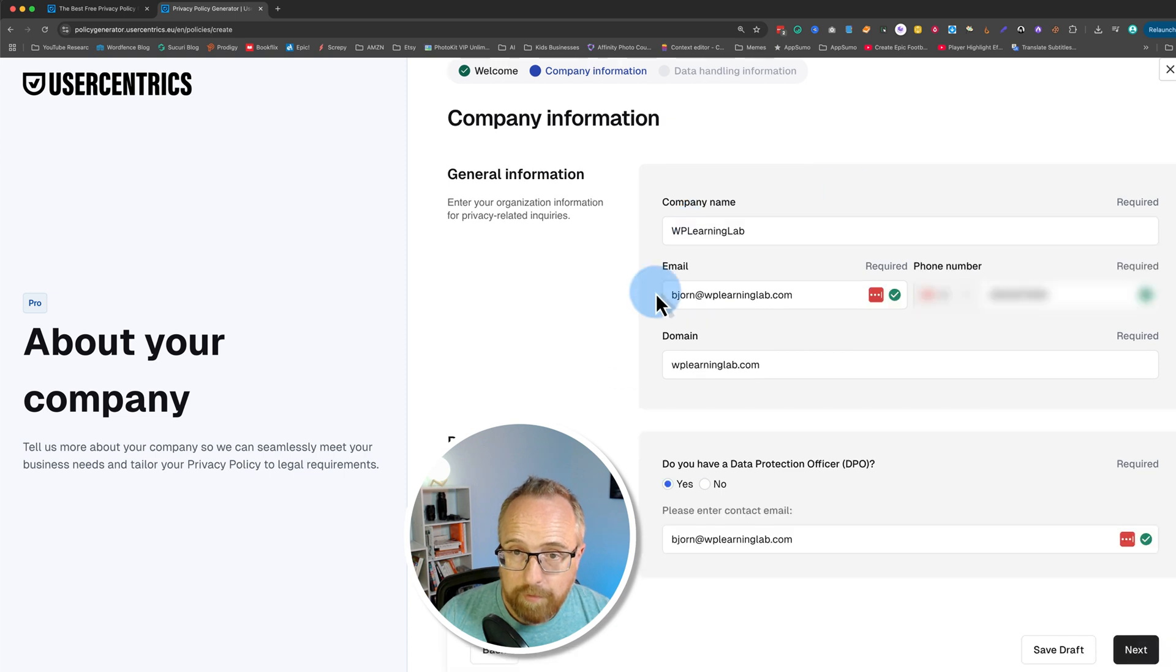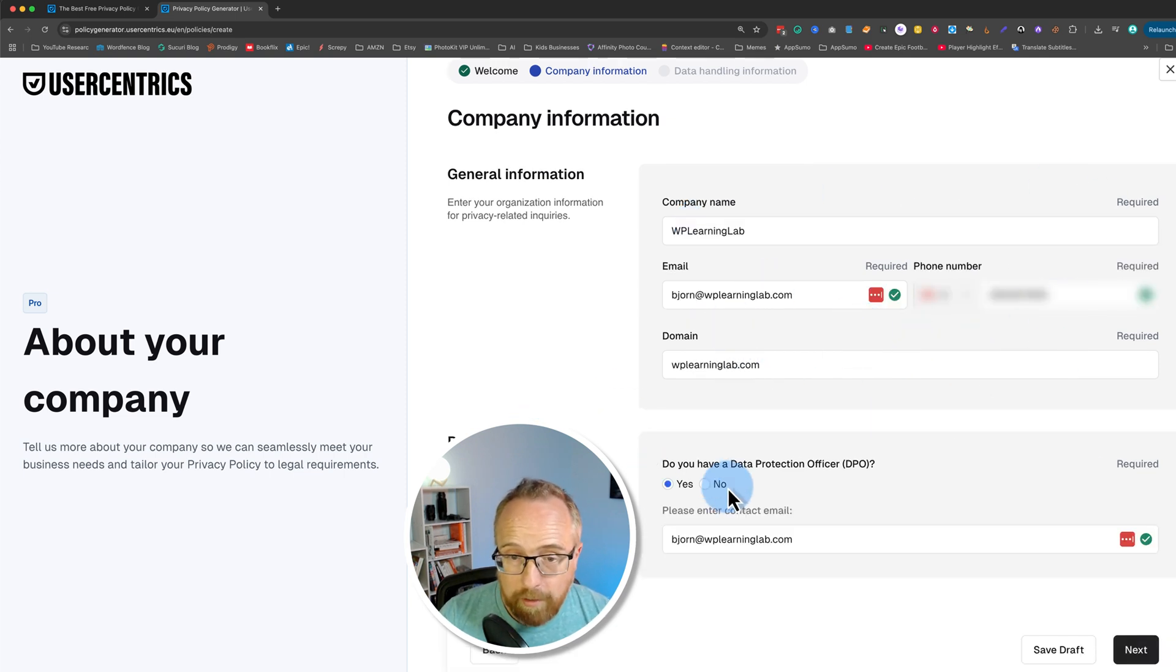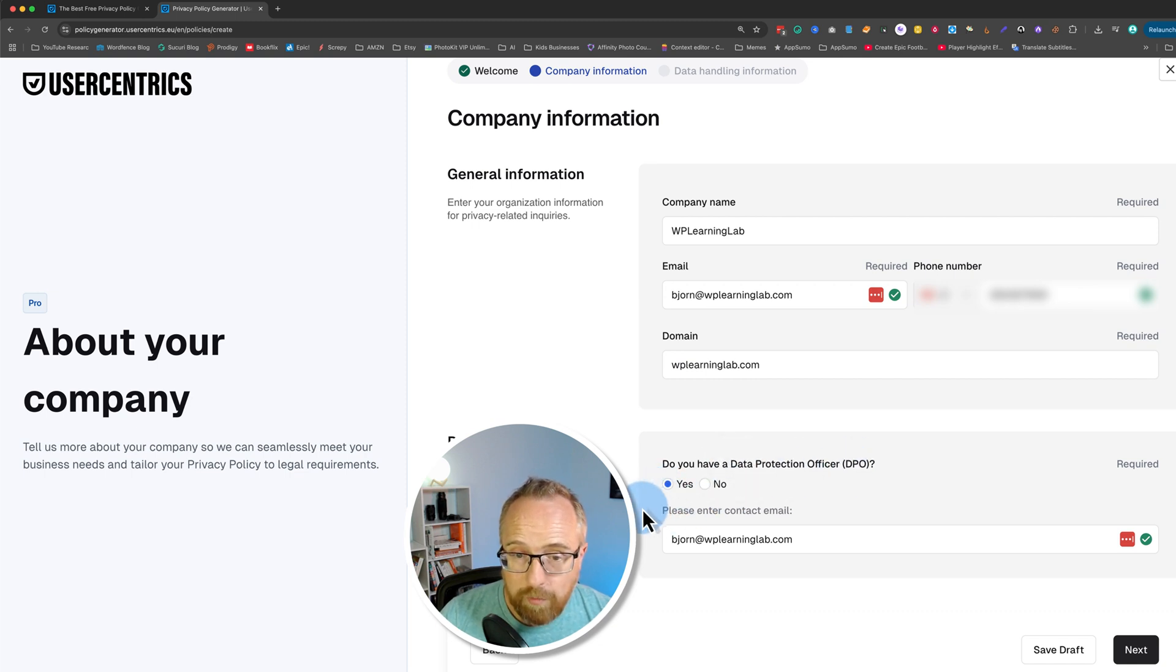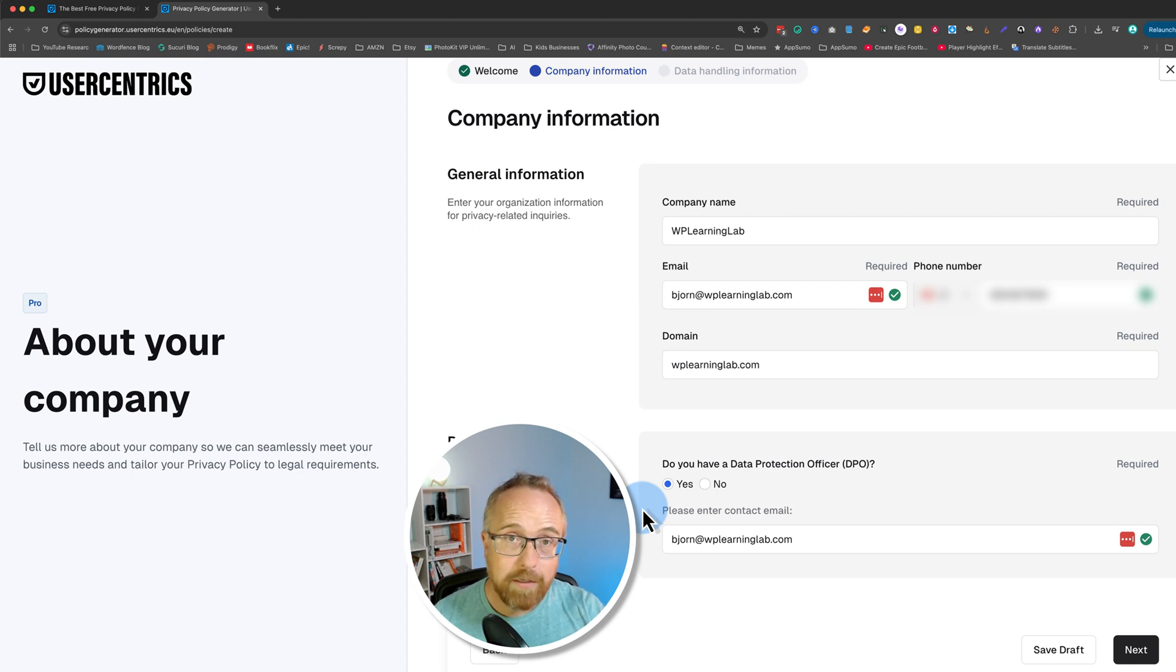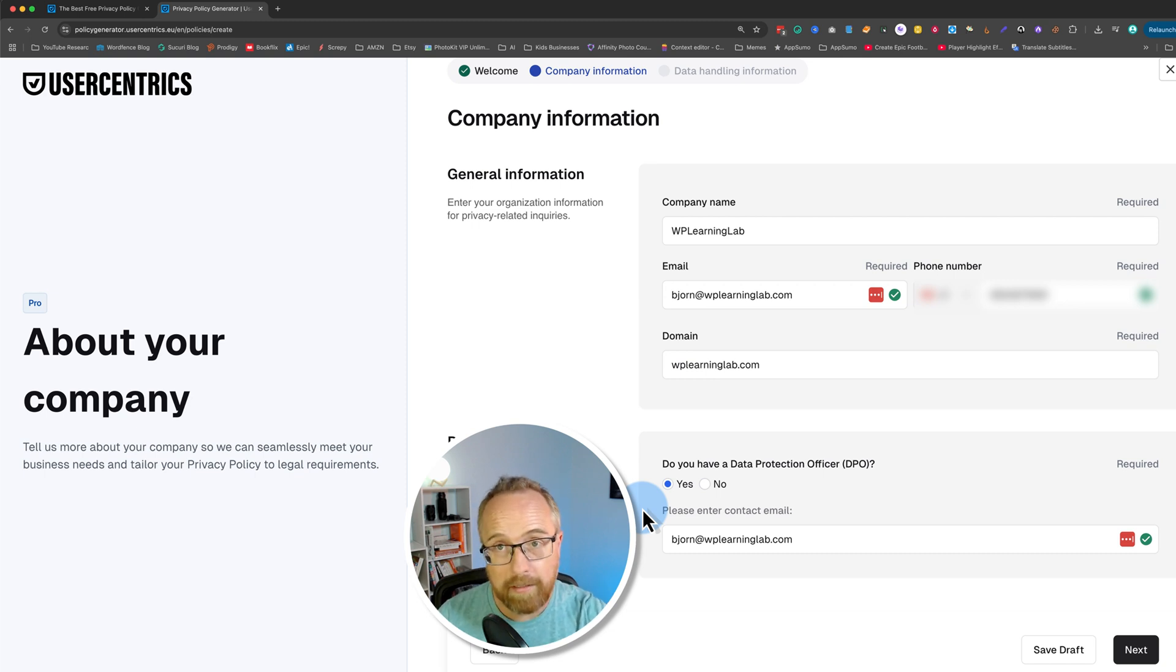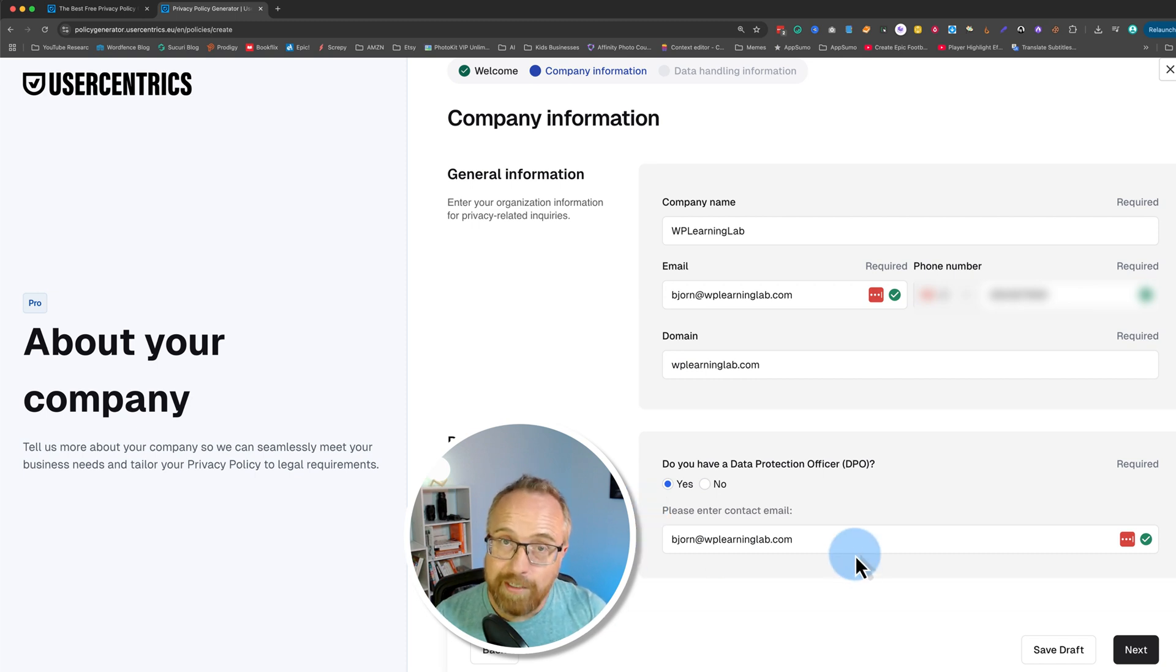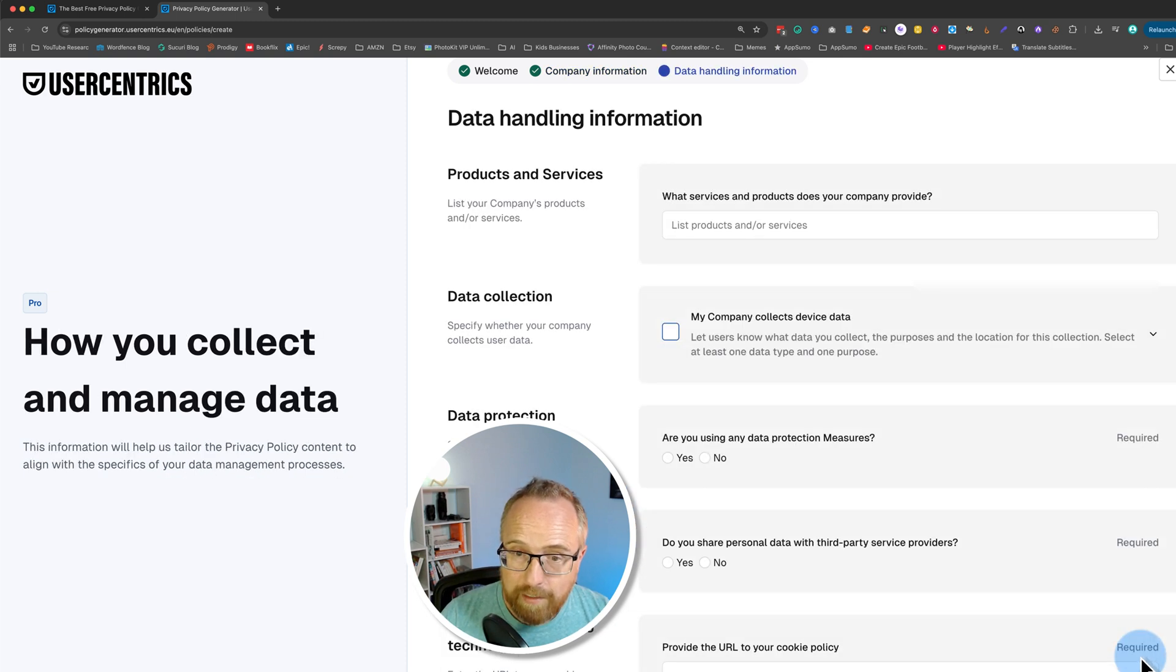So I filled in my company details on this page. All the fields are required. There are no optional ones. Down at the bottom, I said I do have a data protection officer, which is just a fancy word for someone who deals with the privacy policy issues. Like if someone emails you and exercises the right to be forgotten, they have to be removed from all of your databases, your mailing lists, your website, wherever you store their information, it's got to be deleted. In my company's case, it's me. So I put my email address in there, click on next.